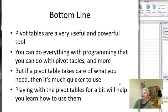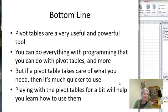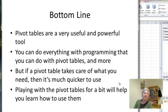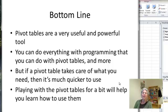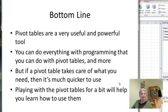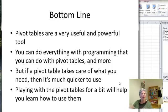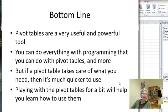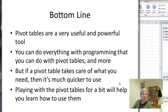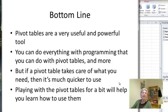So the bottom line, pivot tables are very useful and powerful tool. You, of course, can do everything with programming that you could do with pivot tables. But if the pivot table takes care of what you need, it's much, much quicker to use. Play around with it as usual. Play around with it a bit to learn how to use it. And it really shines when it's applied to a big data set and helps you get an overview of what you care about very nicely and very easily. So again, go ahead, you can use the example I uploaded or use one that you have available yourself and just give it a try. And I'm sure you'll be happy with how the pivot tables work.